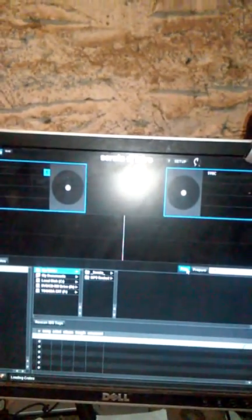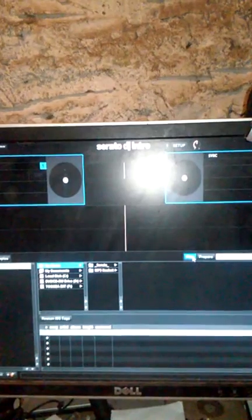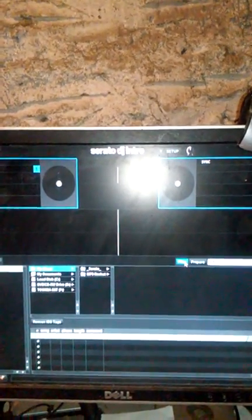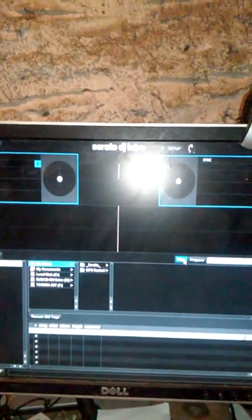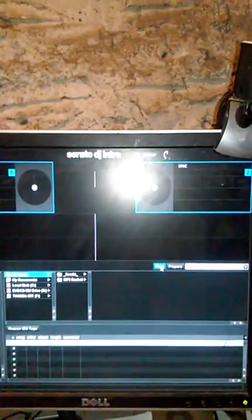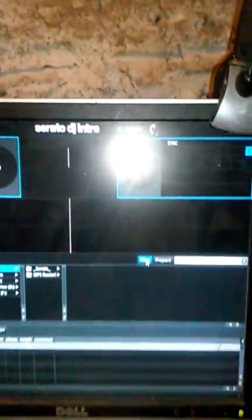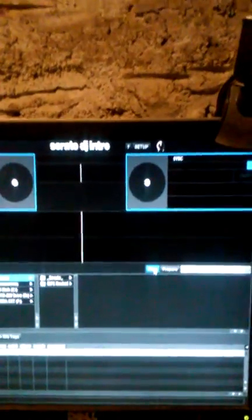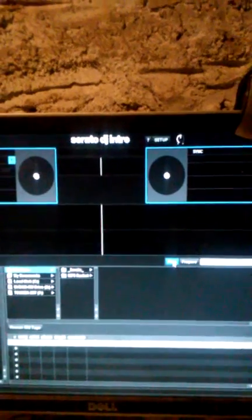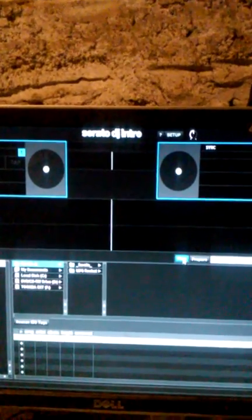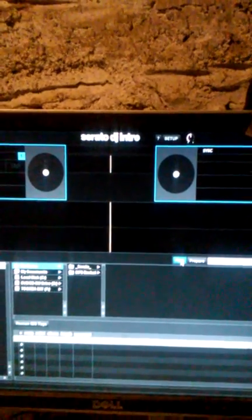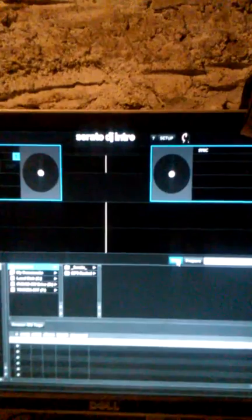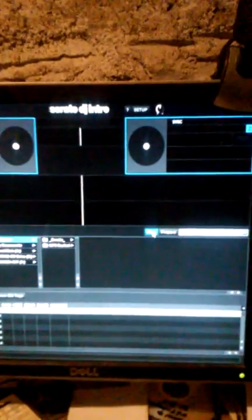Okay, this is how you search for your files in Serato DJ Intro. Let me cut this off. Now this is DJ Smoothie. I'm on a desktop computer. As you see, I clicked on files right here.